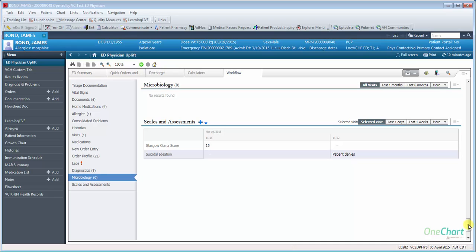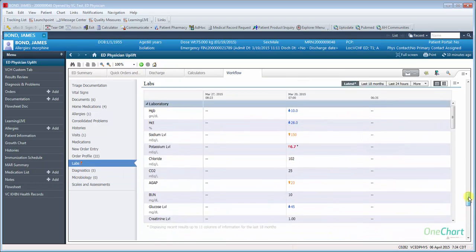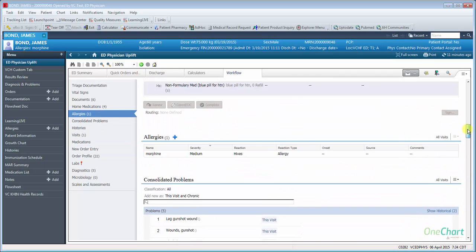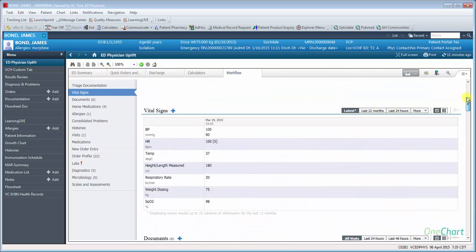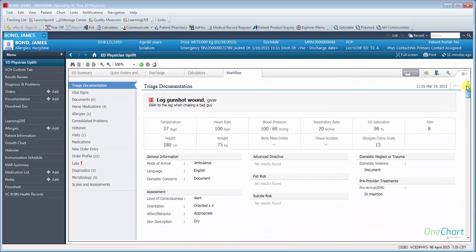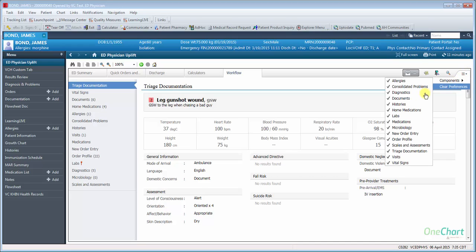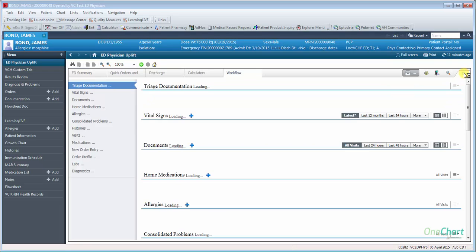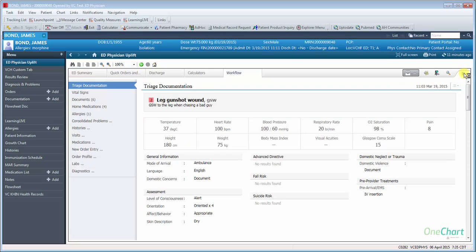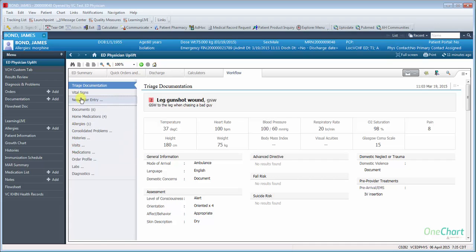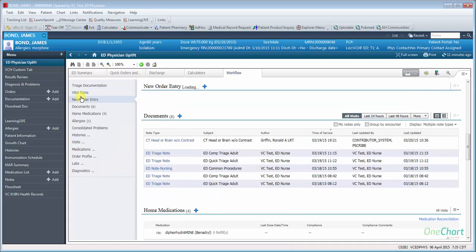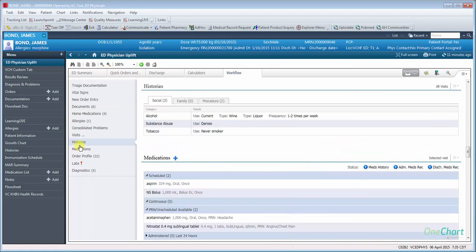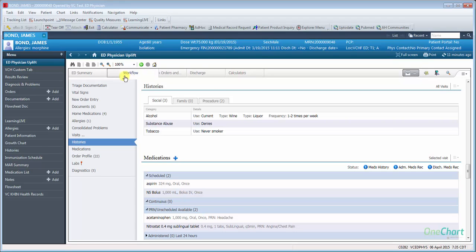The ED Physician Uplift provides greater flexibility and allowing the end user to customize these areas to meet their workflow needs. The Workflow section allows components to be turned on or off and reordered. To reorder the components, the user must simply drag it to its new location. All of the components, with the exception of the Workflow section, can be moved with the current drag-and-drop functionality. The ED Physician Uplift sections can easily be reordered by simply dragging and dropping.